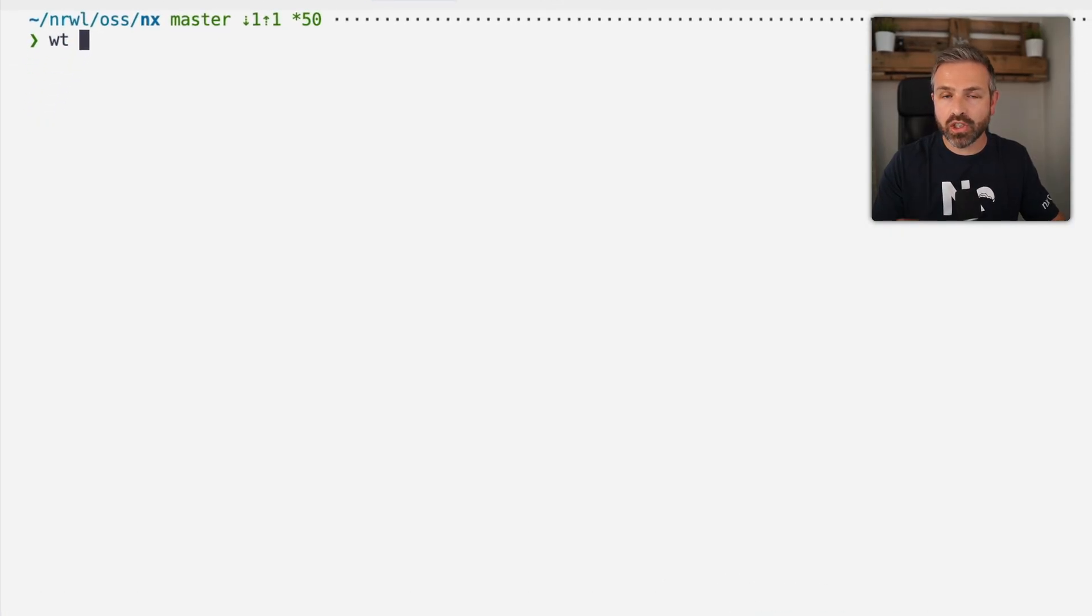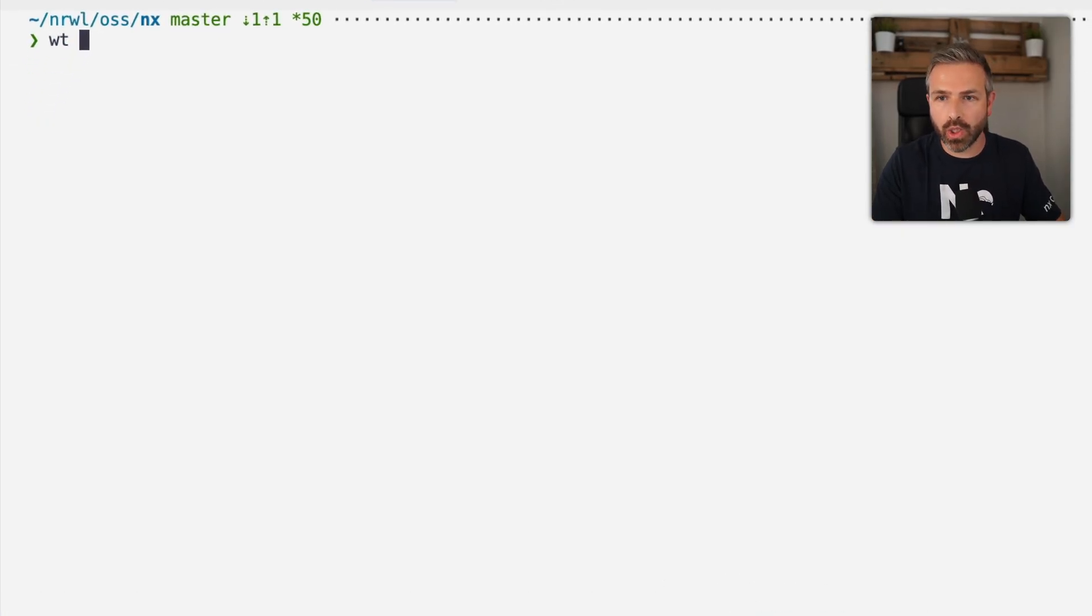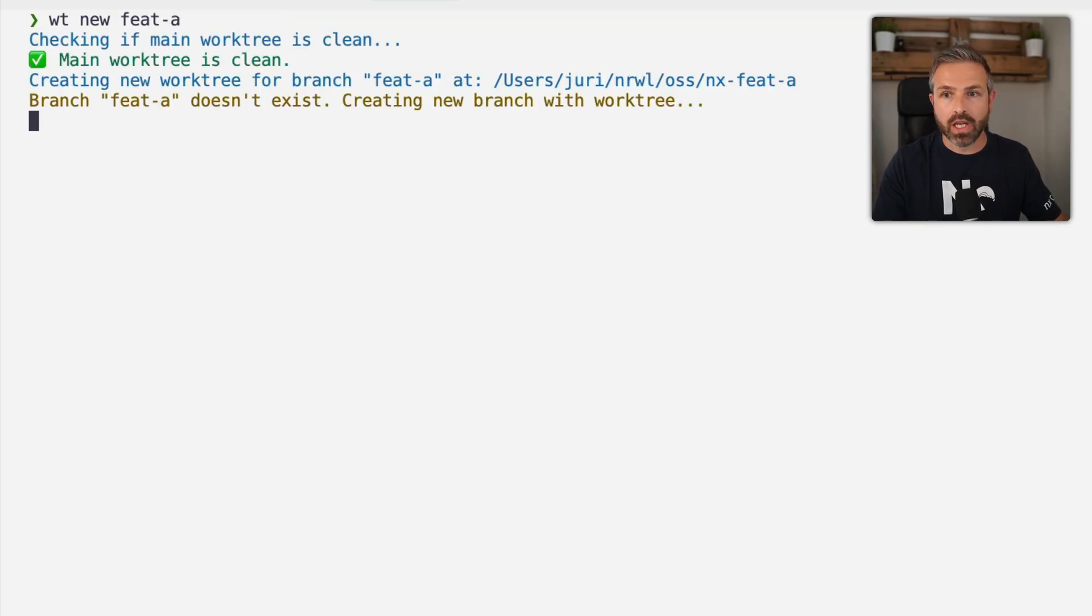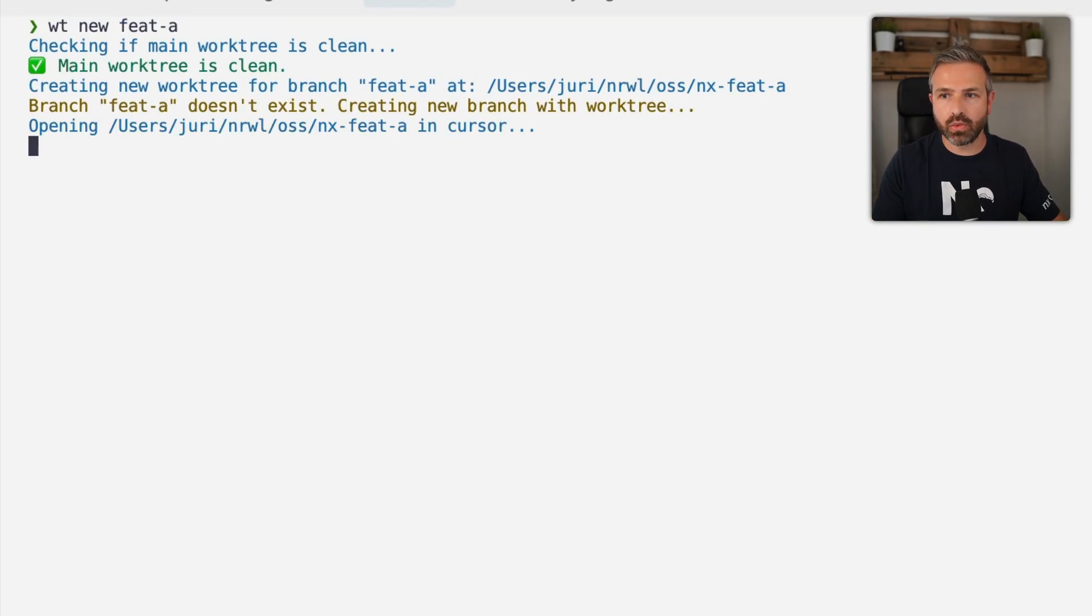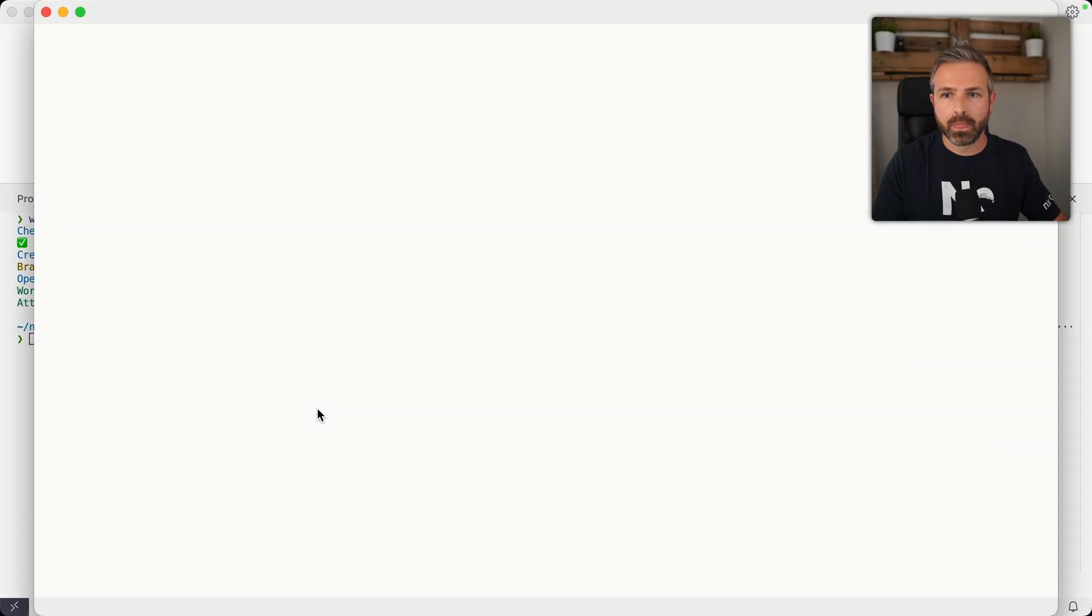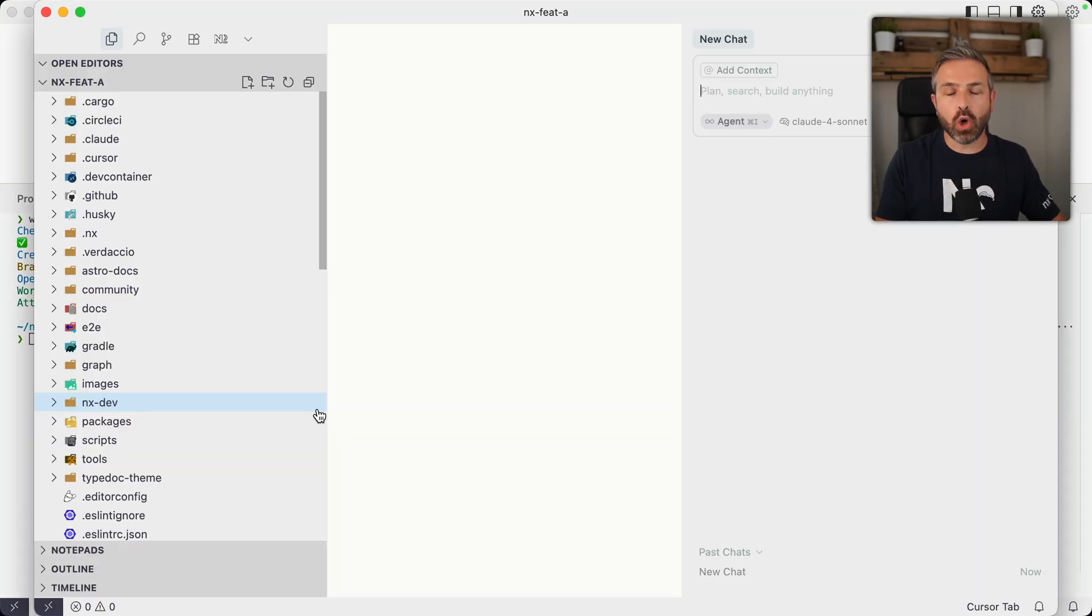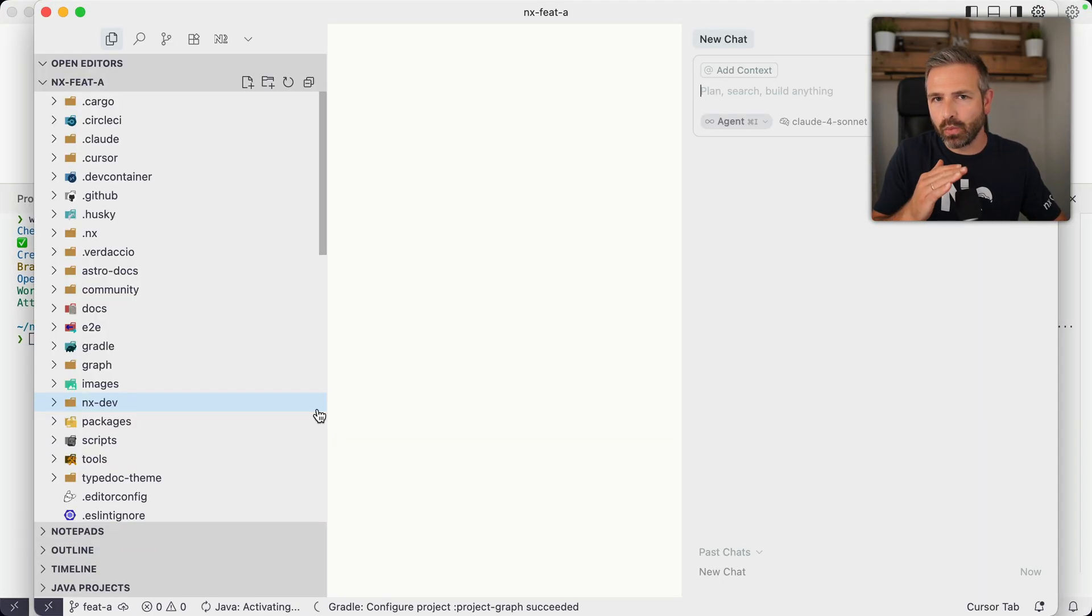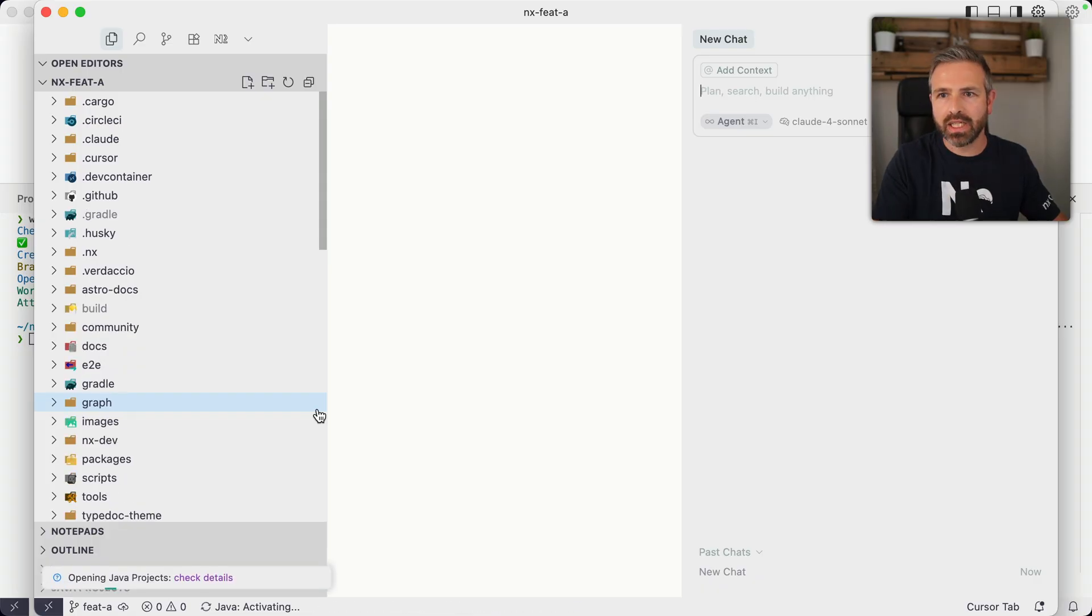So let's give it a try. So I removed the feature A branch. So if I want to start a new worktree, I can just do worktree new and whatever feature name I want to give it. So in this case, feature A. And so if I click that, you can see it creates a new worktree for me. And it can even open it up automatically in an editor, which I've configured.